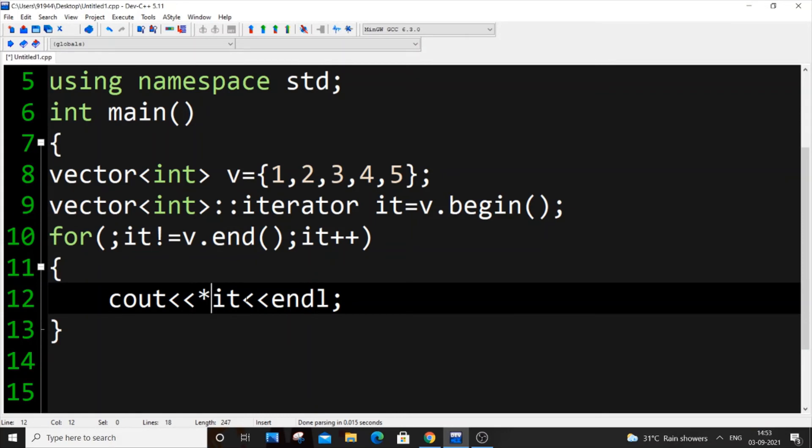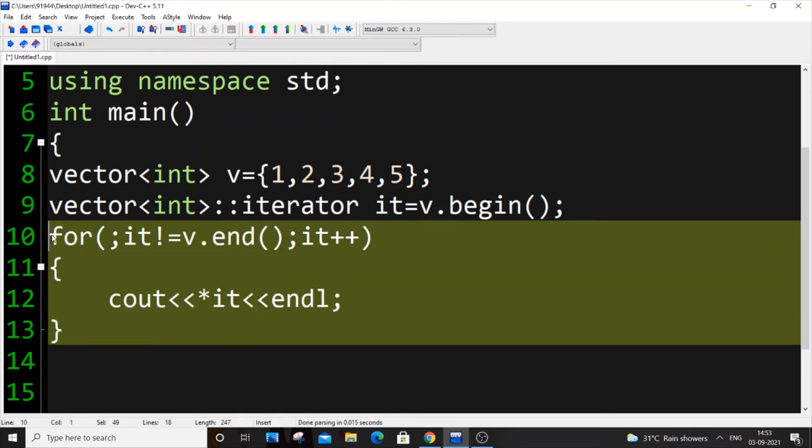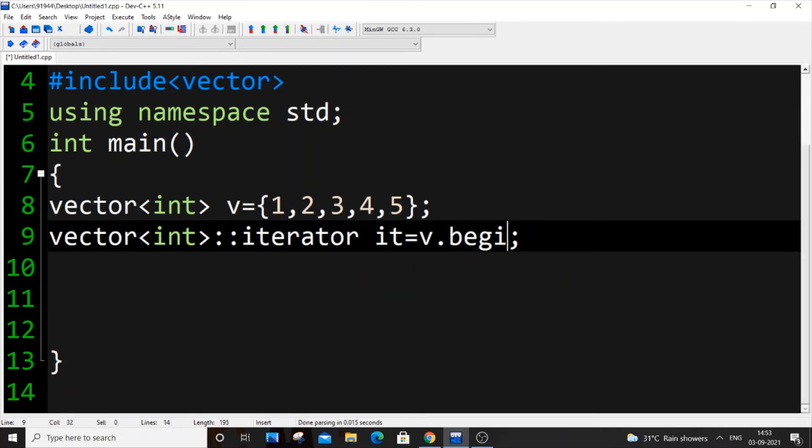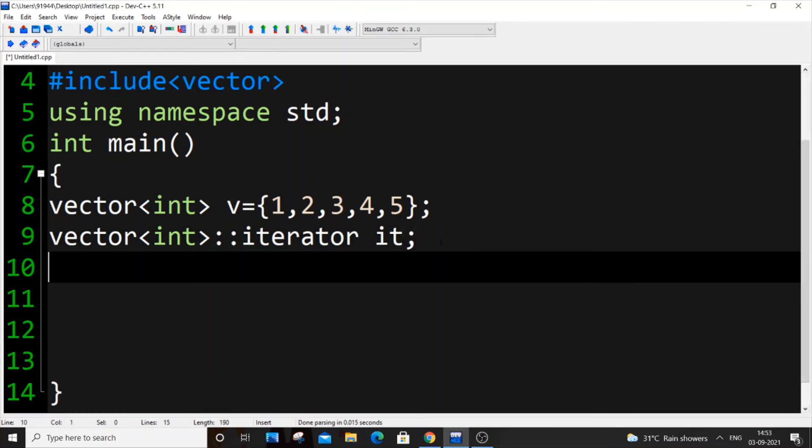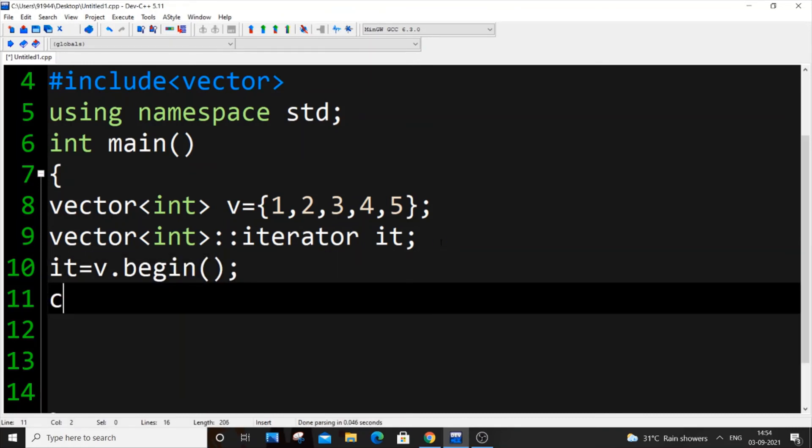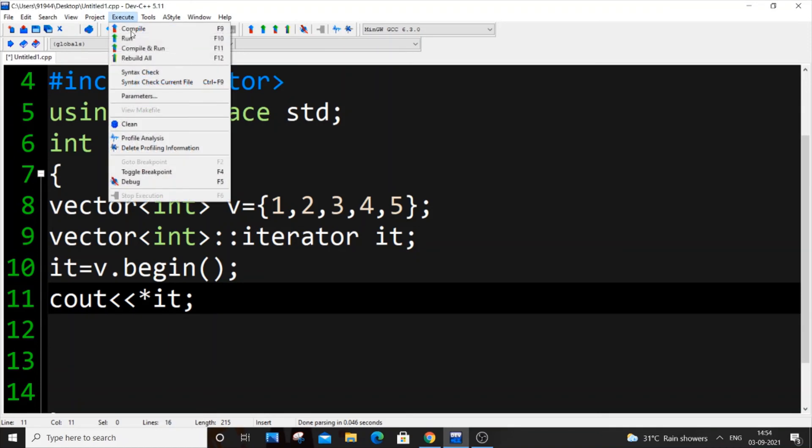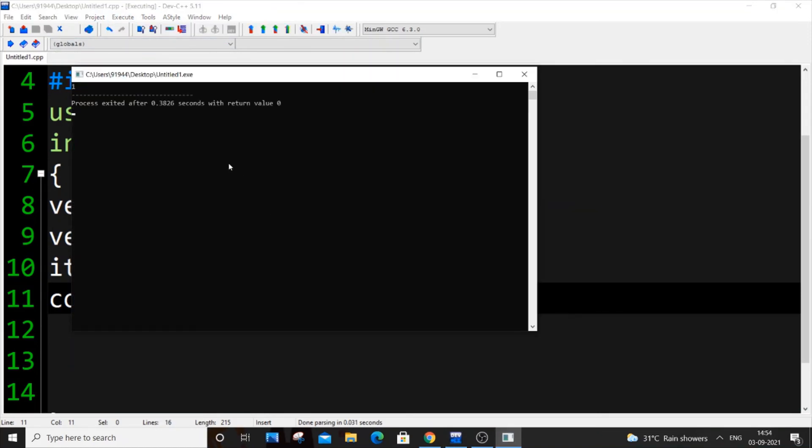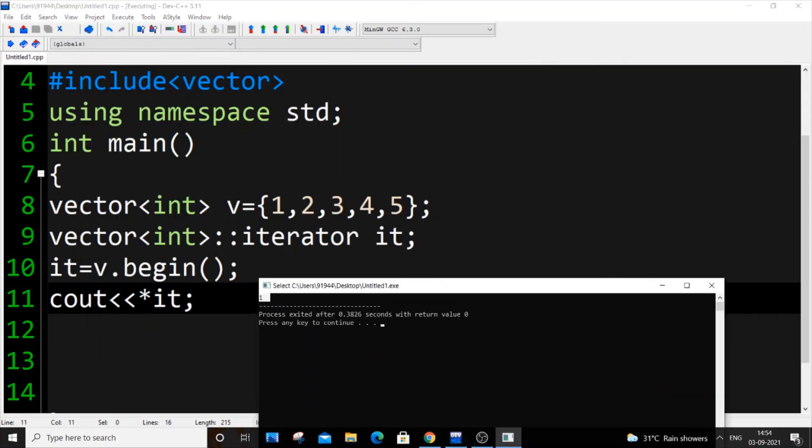There are other ways. We can assign it equal to v.begin and cout asterisk it. We'll be getting one as the output because this is a reference to 0th index present in our vector, which corresponds to this.